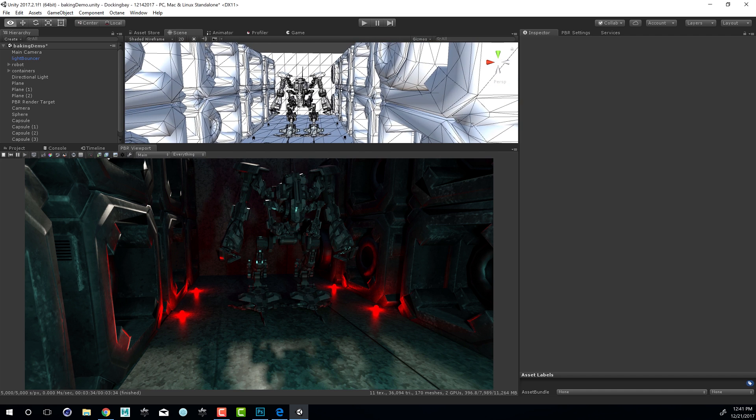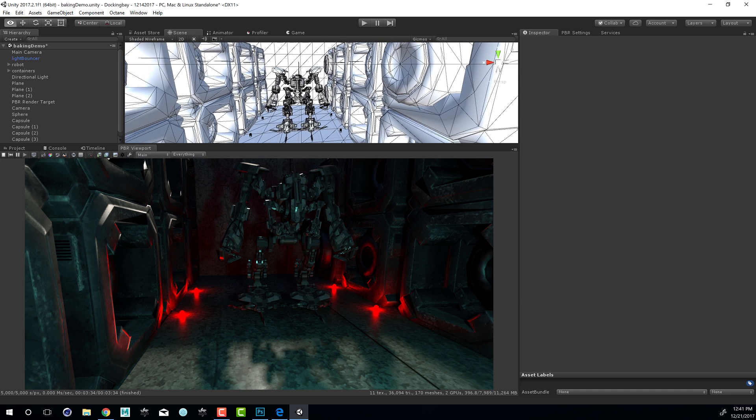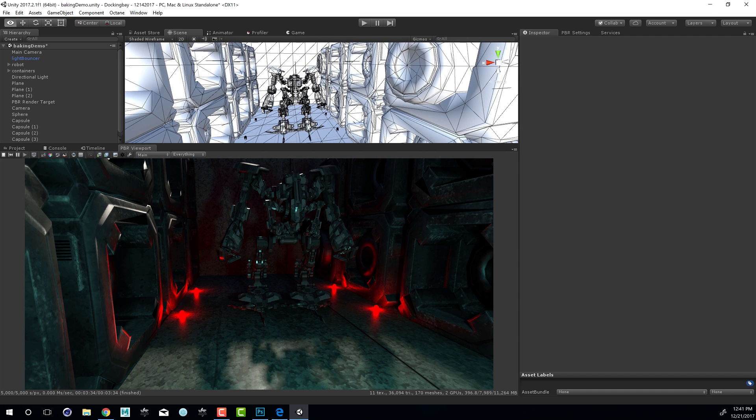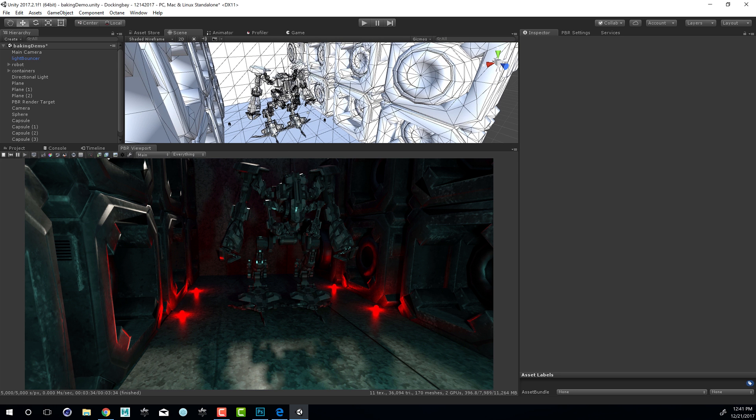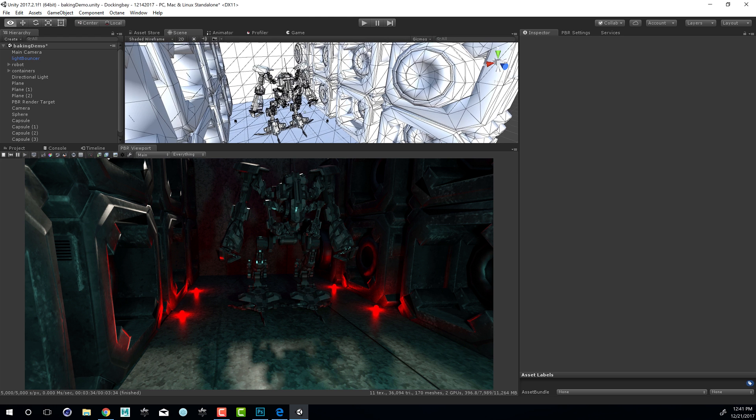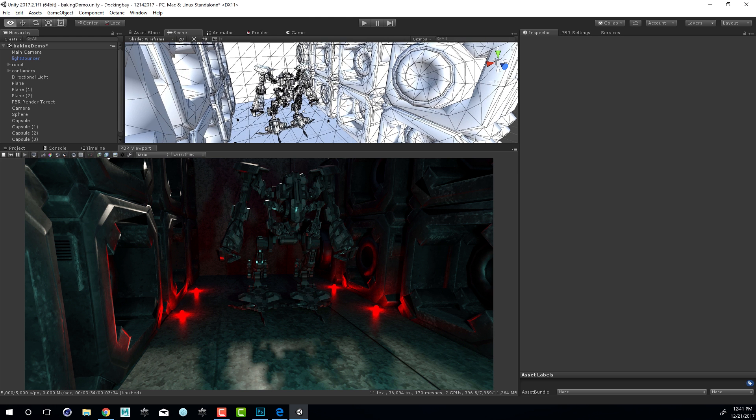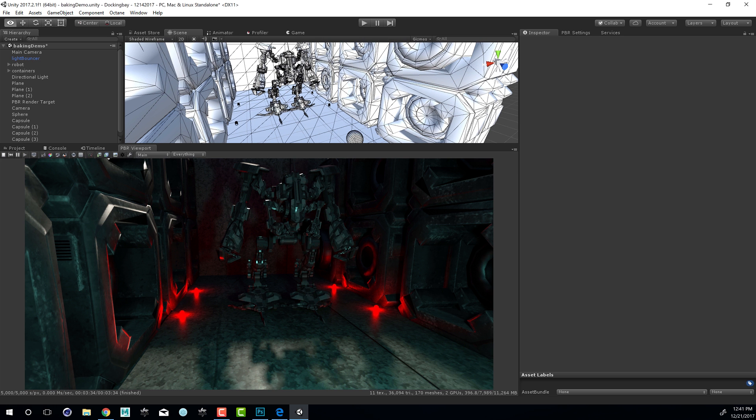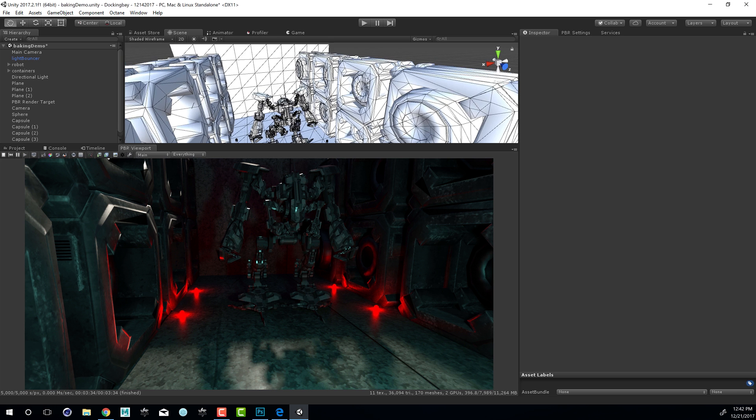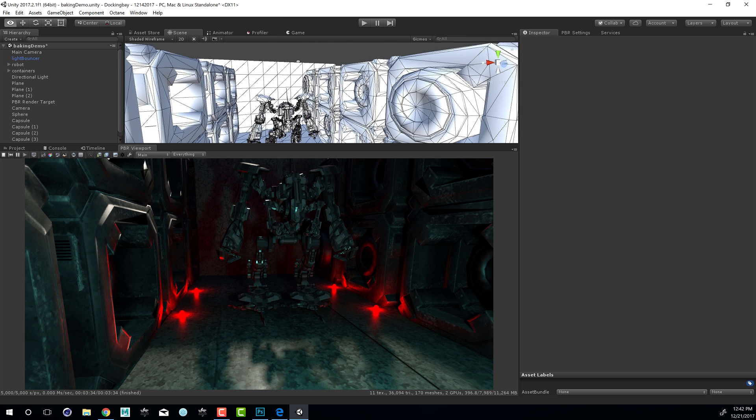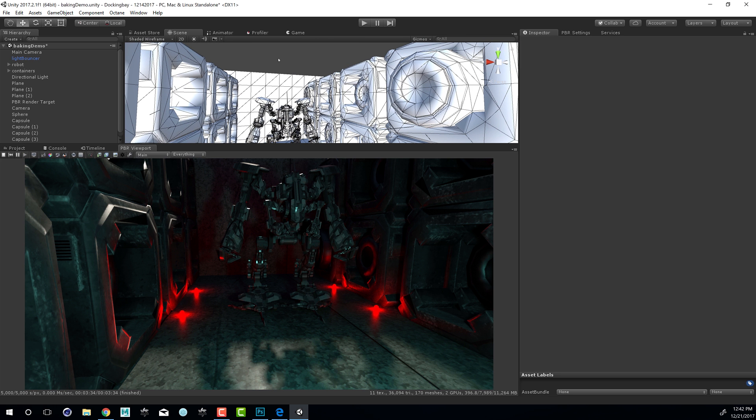I've created a scene using some of the elements that are part of the Docking Bay sample scene. This large robot, a bunch of containers, some simple planes, and then I've created some lights using a capsule 3D capsule with some emissive red textures just to create this effect on the floor. I also have a sphere with an emissive texture that's creating this blue light, and then I have a directional light that's casting sunlight from the top.